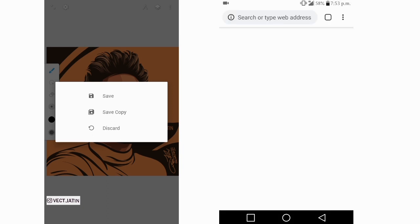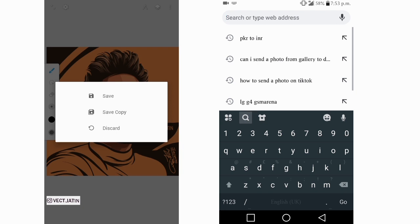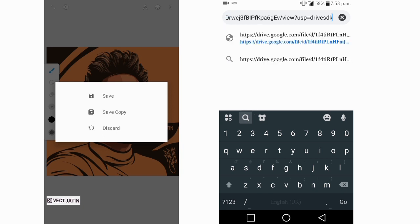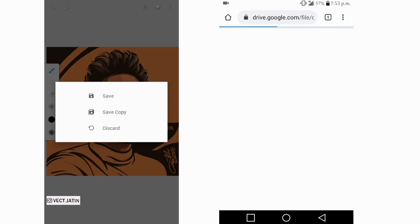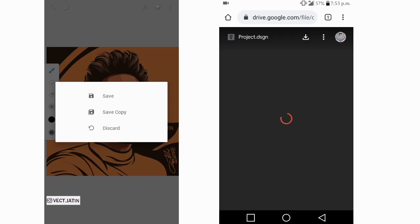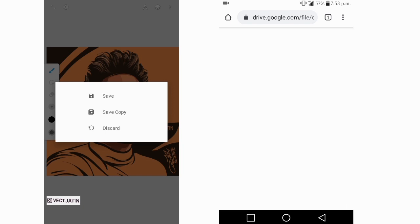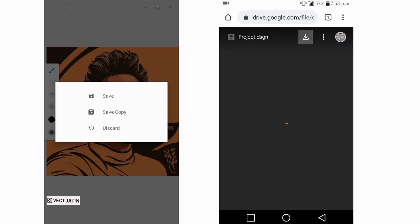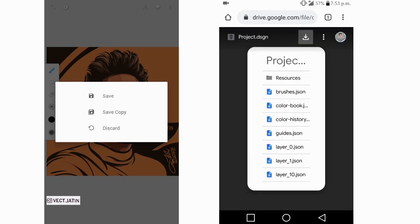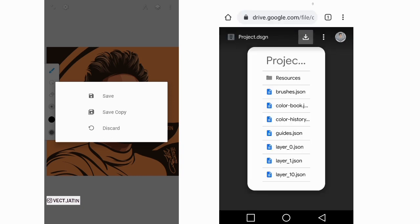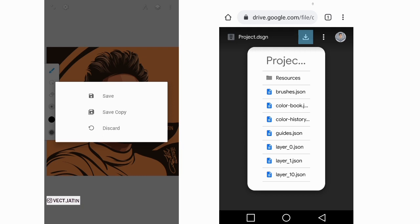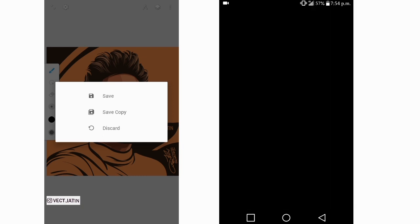Then just paste this link, then go. Now guys, just download it. Resource brushes, opening document, Project Design.